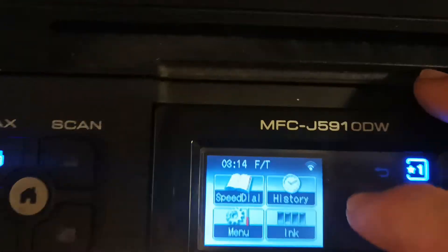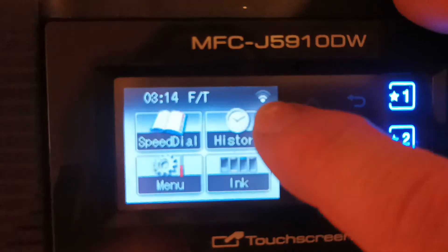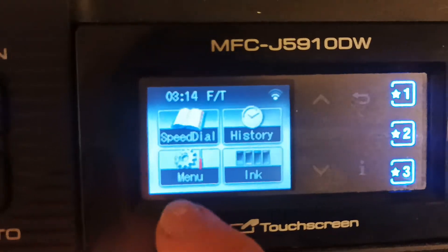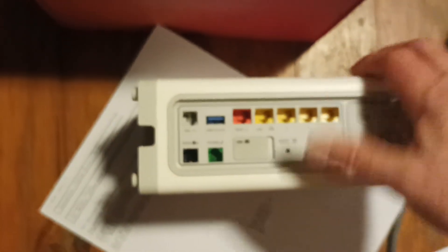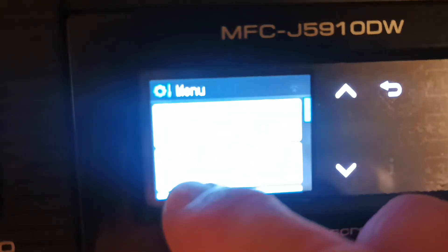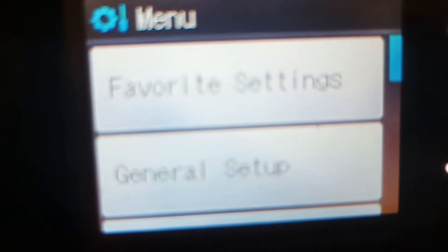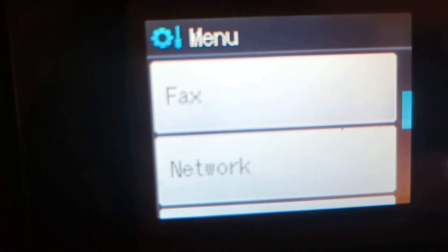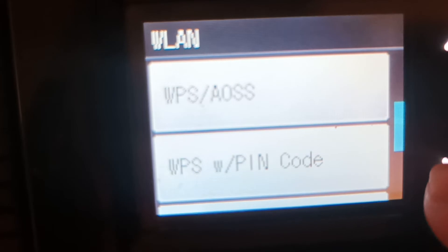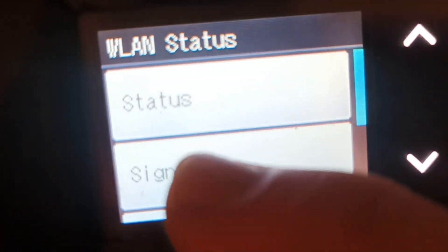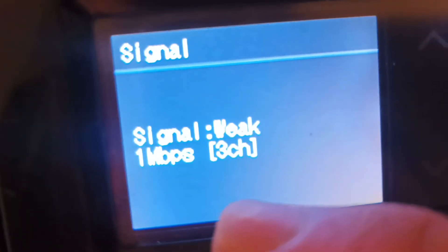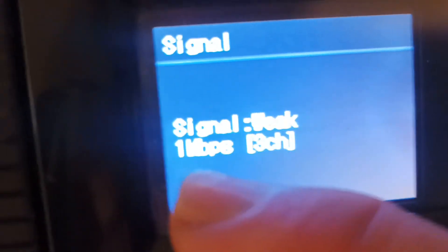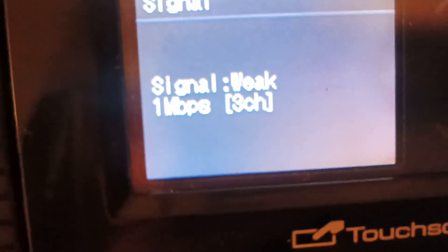So if we go back over to the printer, we can see we have a WiFi connection. The signal strength is quite low. It seems to be with these Telstra modems that the 5.8 gigahertz seems to be quite strong, but the 2.4 gigahertz transmitter seems to be a little bit on the weak side. So we'll go over here, menu, go down to Network, go to Wireless LAN, we'll check the status of the Wireless LAN, and it's active at 11n. We go to the Signal, it tells us that we're on channel 3, and we're only connected at 1 megabits per second, but at least we are connected.